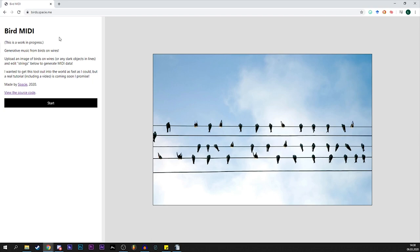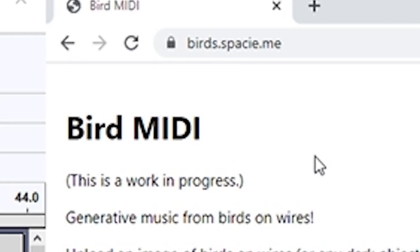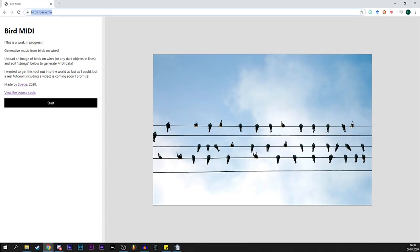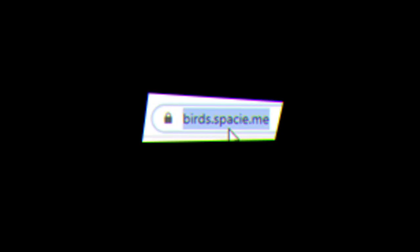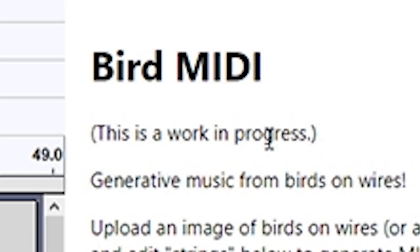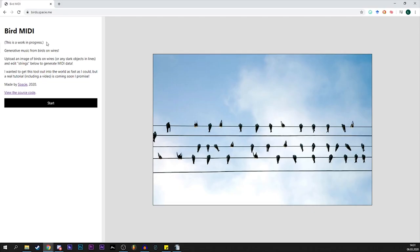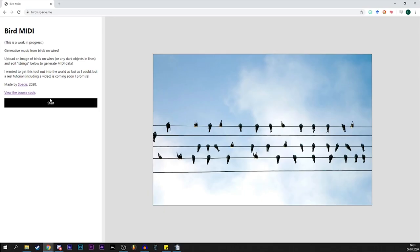So this is the little web tool I was talking about, it's called badmidi and it's available on Badz.spacey.me. It's work in progress. Don't forget, it's like a quite new tool and yeah, generative music from buds on wires. Anyway,